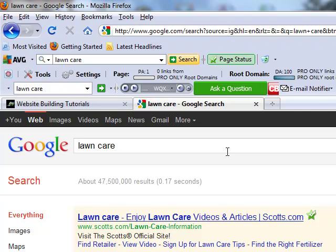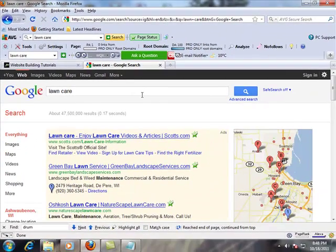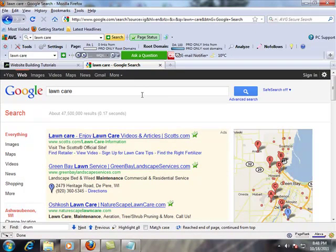So a big question that a lot of small business owners have is that's great and all, I'm looking for keywords, but where do I find them? How do I discover what the keywords are and what people are searching for?